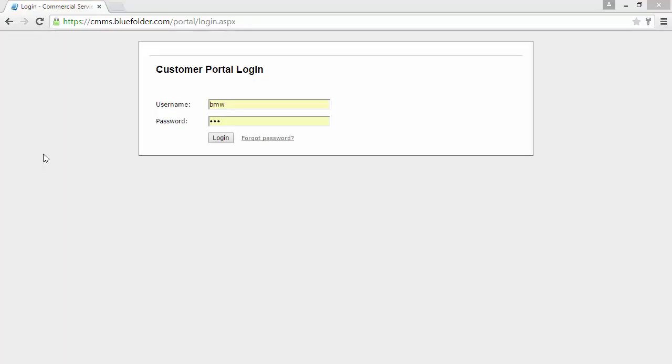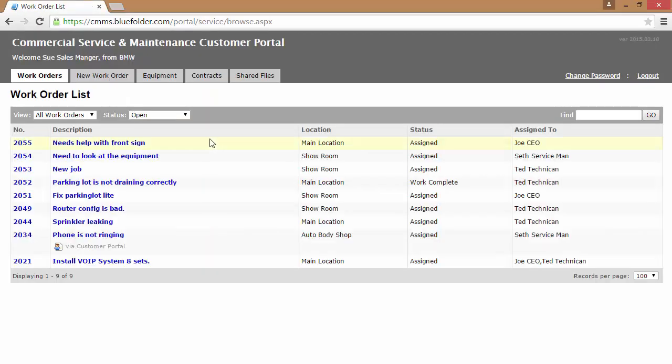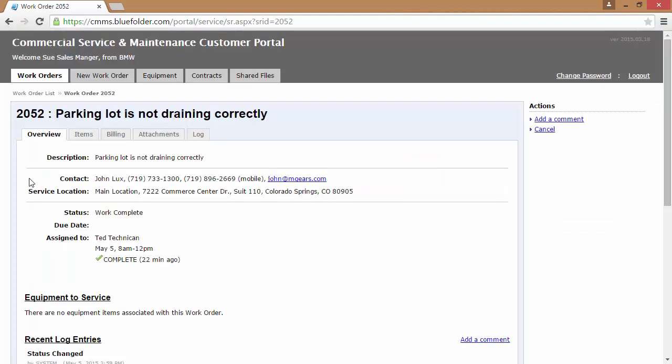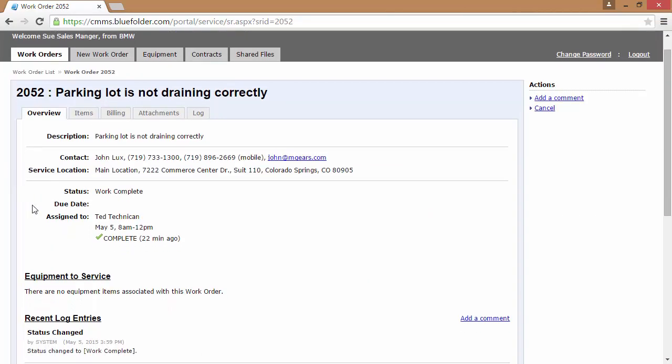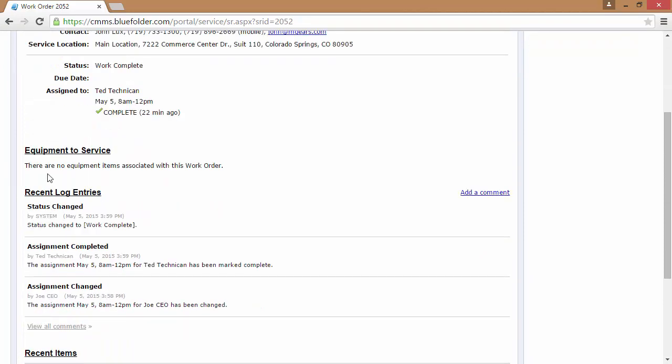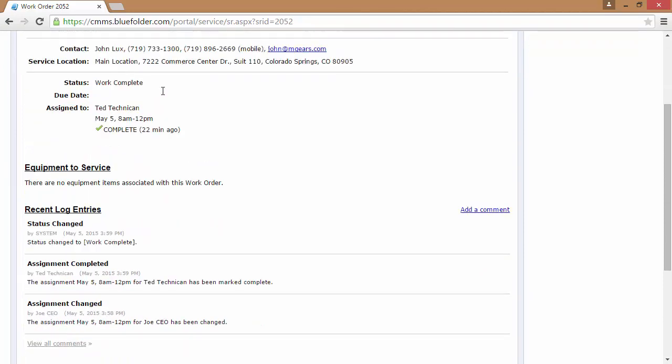Customers also have access through the customer portal to scheduled assignment information. By logging into the portal, your customer simply just clicks on a work order in question and can access the assignment data, such as which technician is coming to help, what day are they coming to help, and what time.